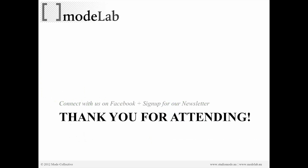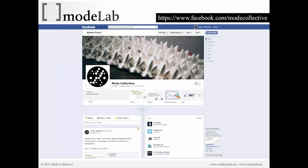Thank you so much for attending and spending part of your Friday with us. You can connect with us on Facebook, which is the best way to get the most up-to-date and relevant information, and hopefully a way for you to connect with other attendees within the Modelab events. At the Facebook page, which is facebook.com/modecollective, you can sign up for our newsletter, which is another way to get weekly updates.